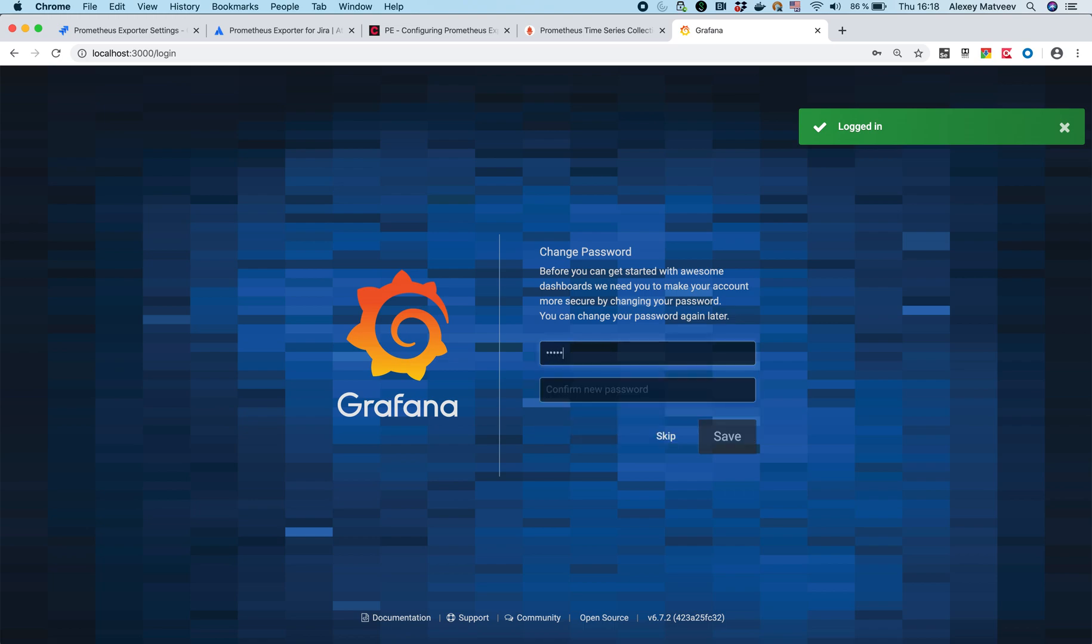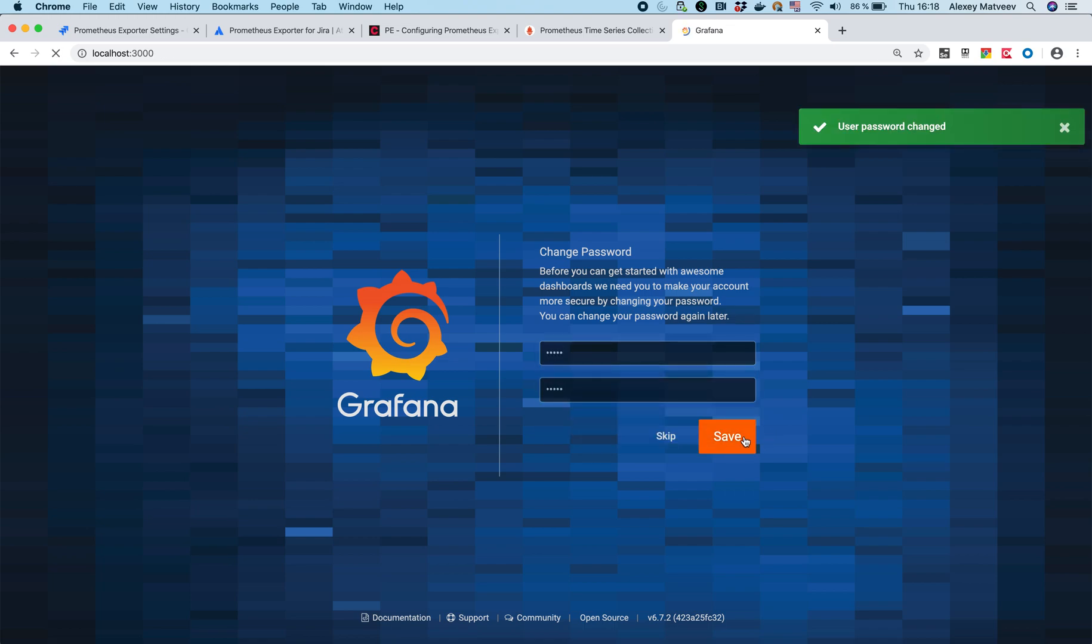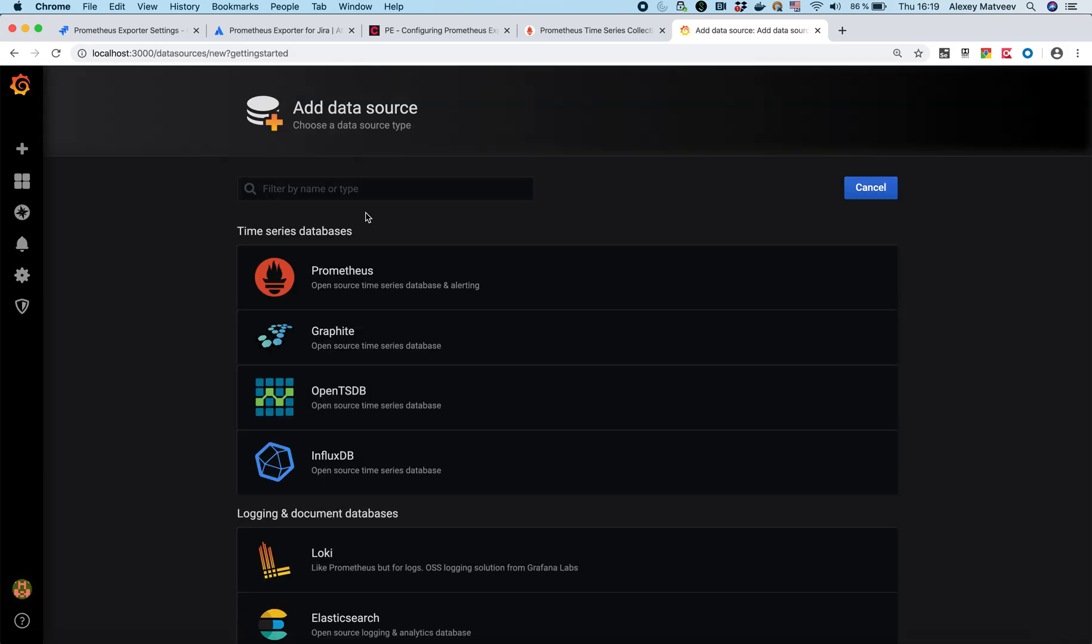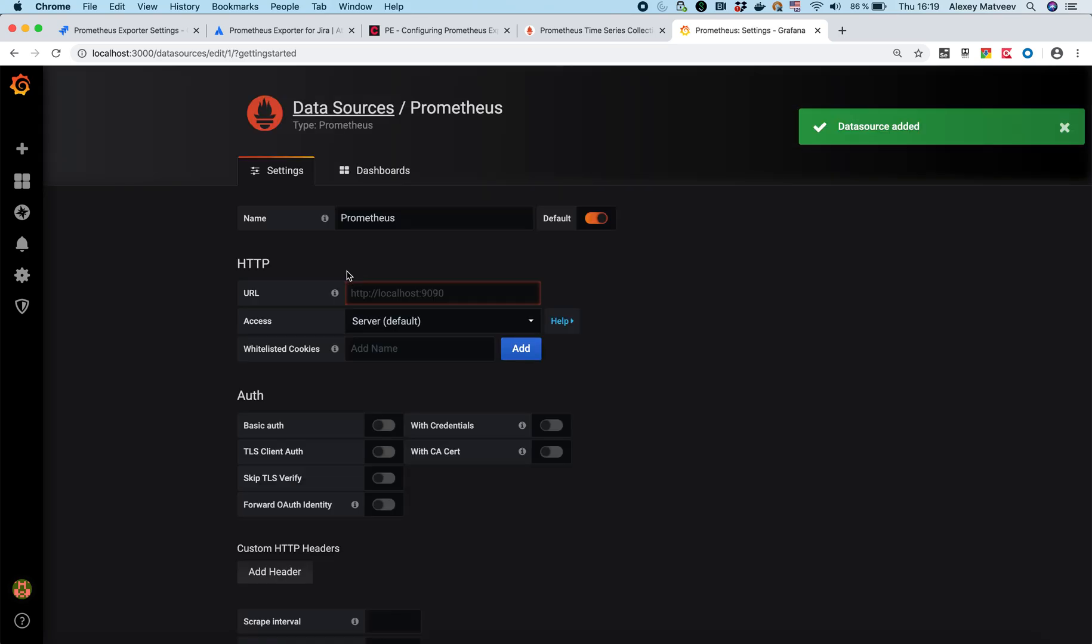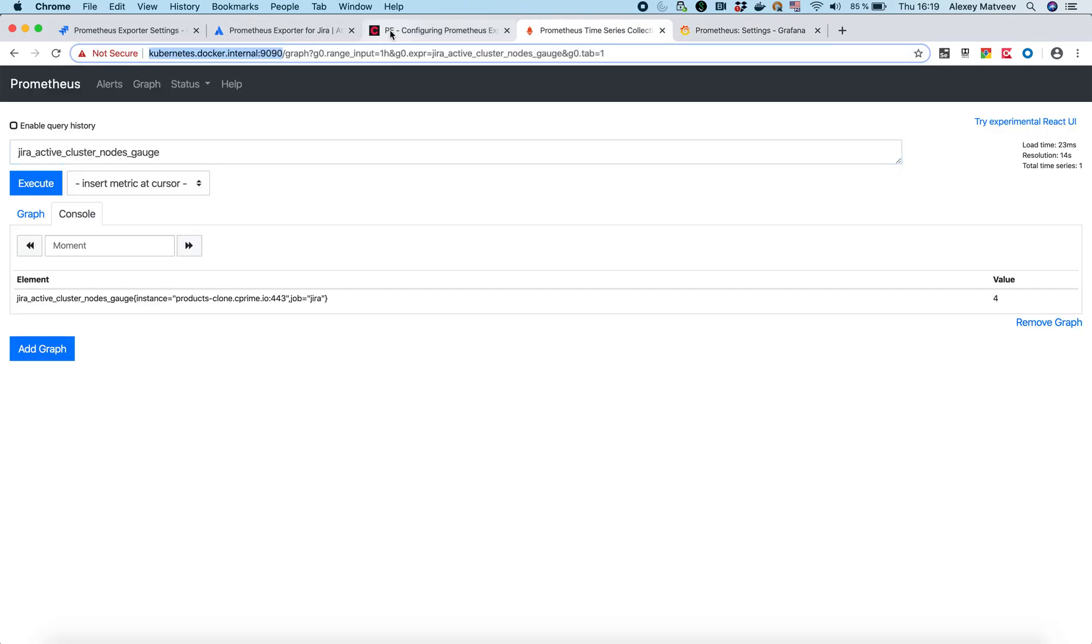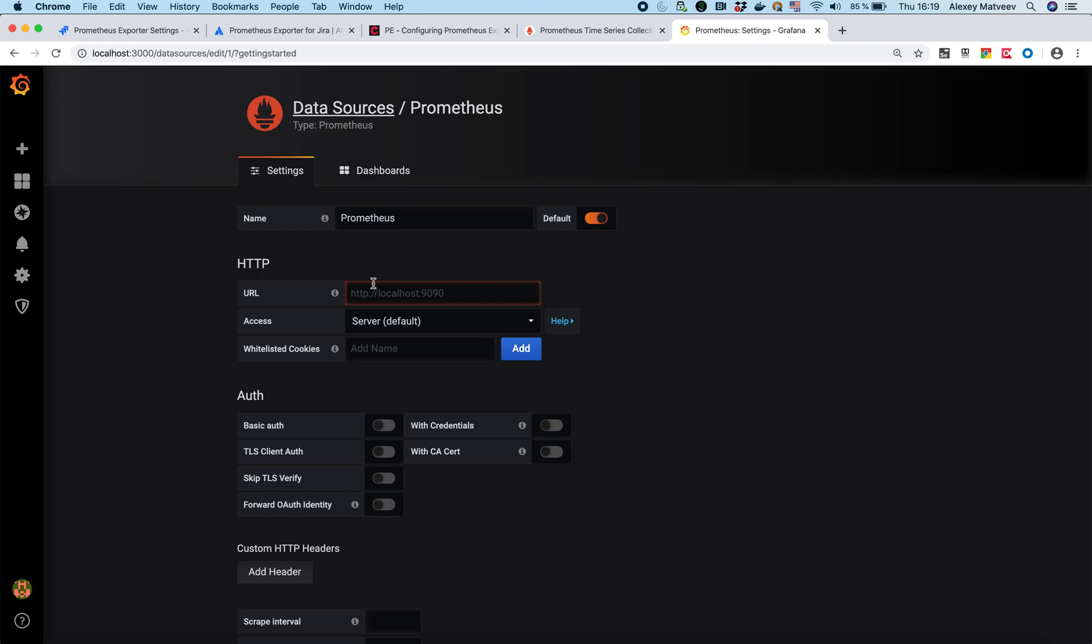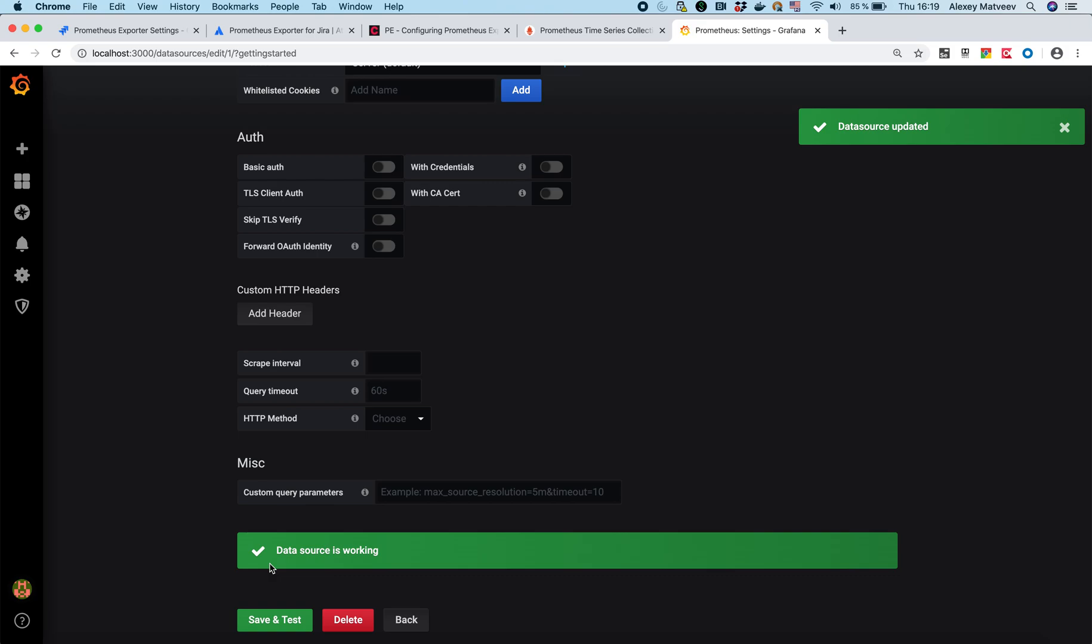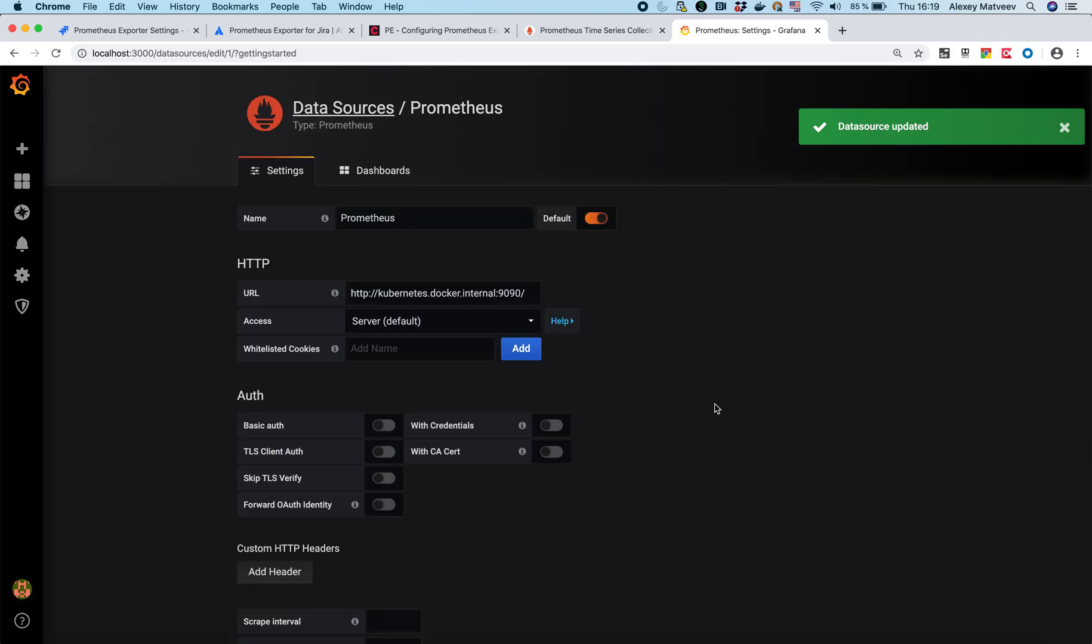Let's change the password to the same one. It's changed. And first we need to configure the data source. I will configure Prometheus data source. You see I need to provide the URL. URL for my Prometheus is this one. I believe that that's all. Let's save it in test. Yeah it's working.